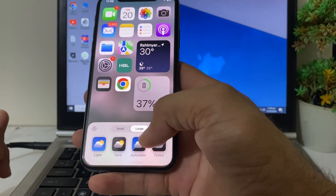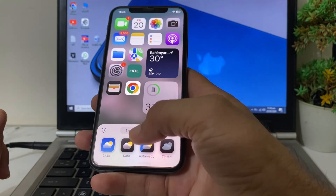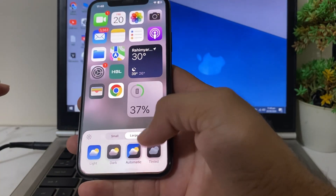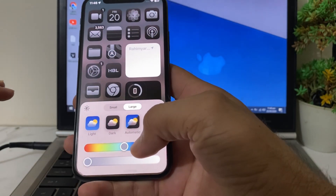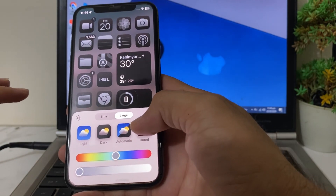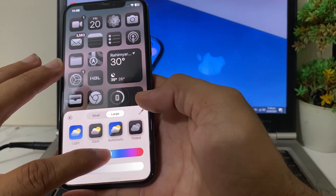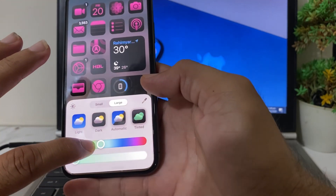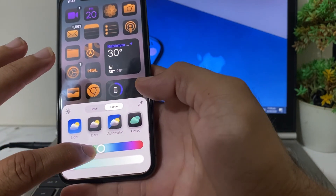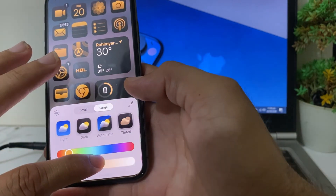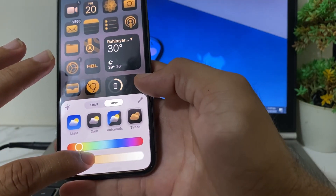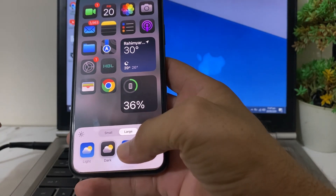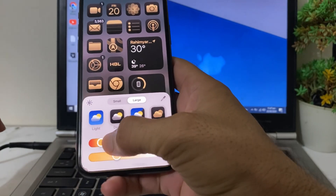If you want to change the color of the app, you can see there are different colors available. You can select any one — there is Light color, Dark color, Automatic color, and Tinted color. If you select Tinted, you can increase or decrease the color intensity. You can also select Dark, Automatic, or Tinted and variate the colors.